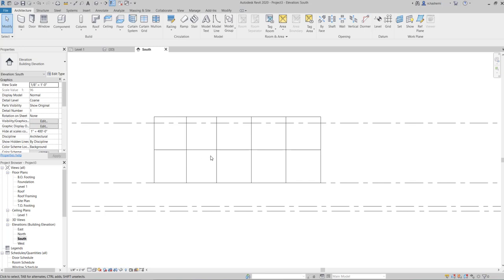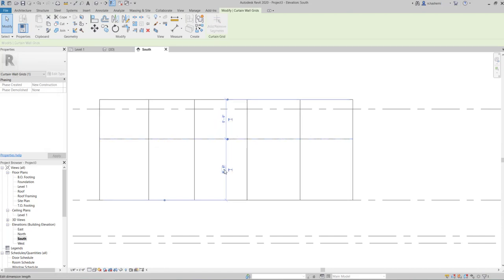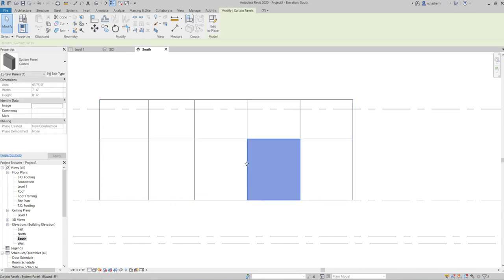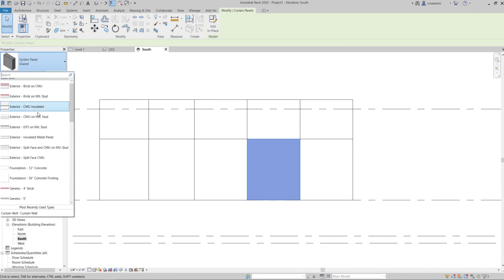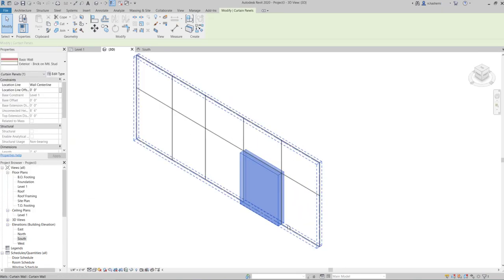To move the grids you can grab them and move them, or use the temporary dimensions. If you hover over a grid you see the dashed line showing the grid line. Hitting Tab shows the whole curtain wall, and another Tab selects the panel. If you decide to swap a panel with a wall, simply select it and then change its type to a regular wall from the type selector.